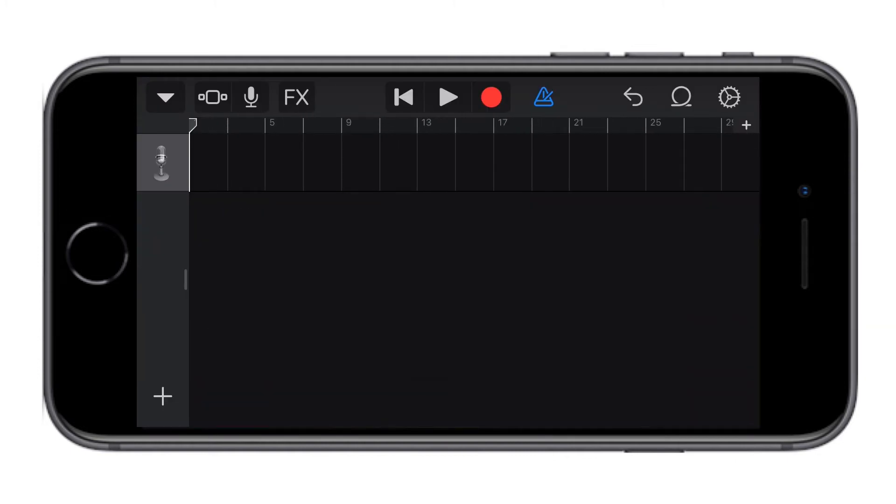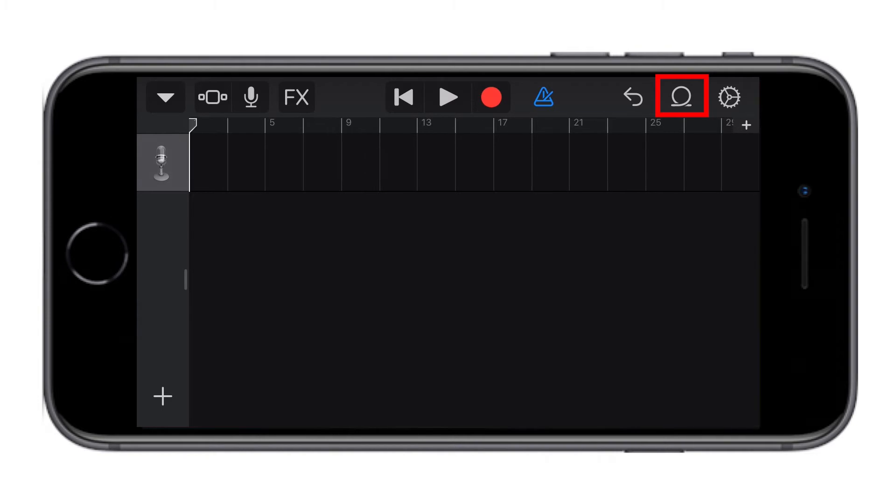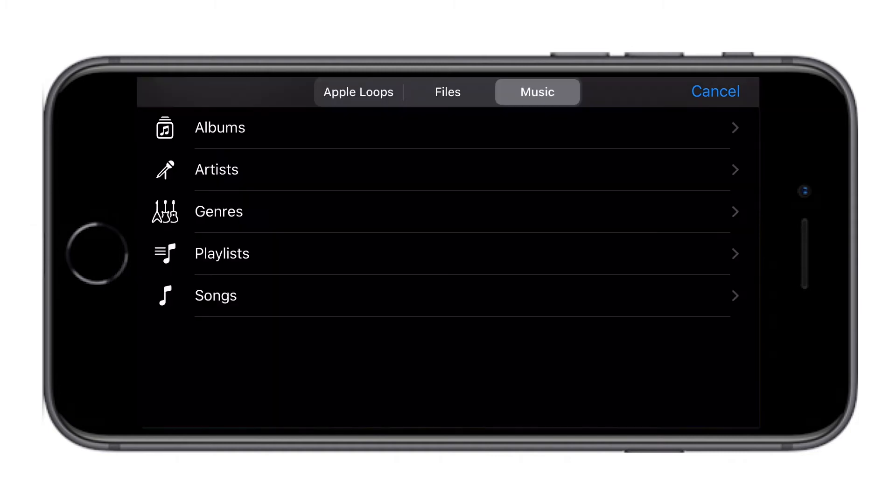Click on this alpha sign to take us to the music library. Here you have Apple's loop, files and music. Click on music. You have the option here to look for it based on albums, artists, genre, playlists and songs. For me, I'm going to click on songs.